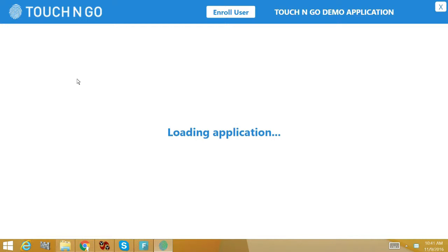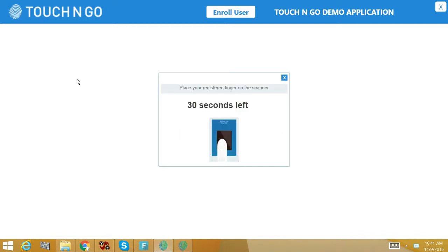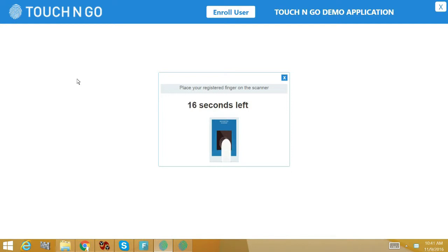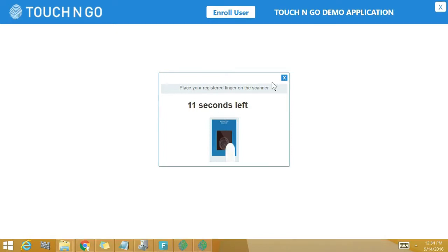The first thing that I am going to do is to launch the fingerprint identification application and login as an administrator. Administrator is a person who is authorized to run the application and has special privileges such as enrolling and removing users. Here you can see the login screen for the administrator. By placing the admin finger on the fingerprint scanner I am able to launch the application.